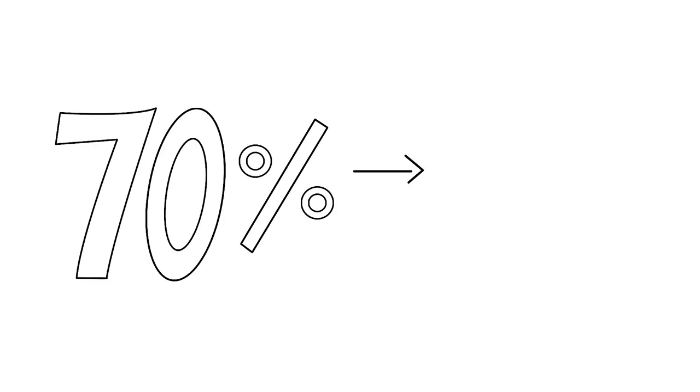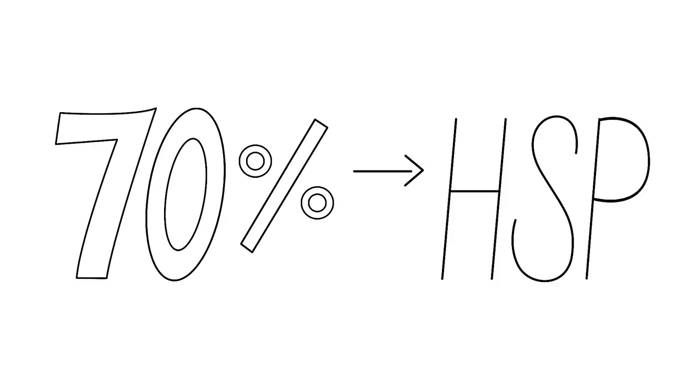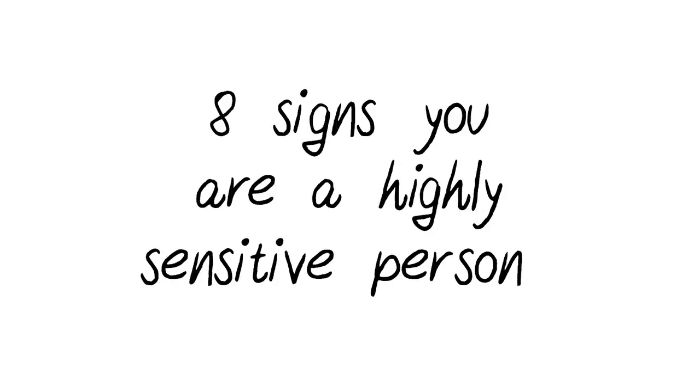Approximately 70% of the introverted population is made up of HSPs. Not all introverts identify as HSPs but there seems to be an overlap between the two traits that's too important to ignore. Here's eight signs you're a highly sensitive person.